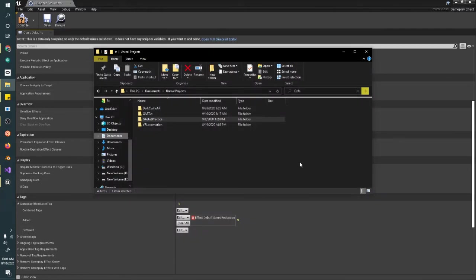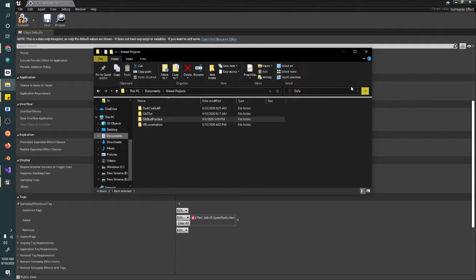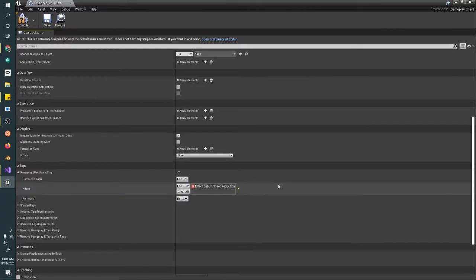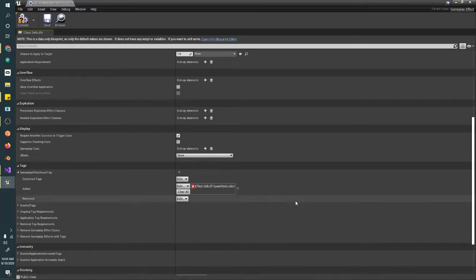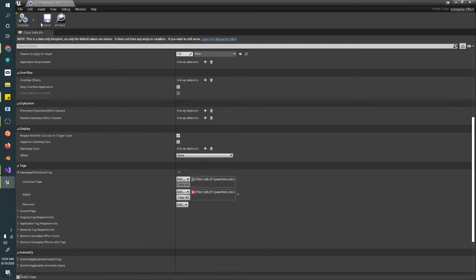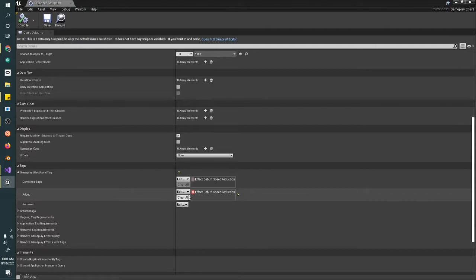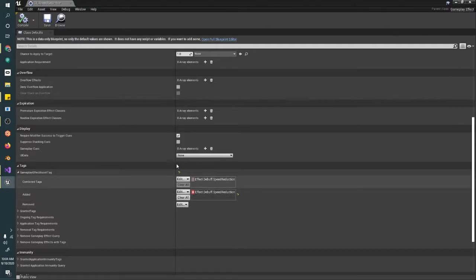When you create Gameplay Tags, you'll need to use them specifically, but being able to change them is pretty easy early on. The better your designs are, the more effective your tagging is going to be. For now, Effect.Debuff.Speed.Reduction is perfectly fine. Now we have our tag and you can see it added to the combined tags up here, like I was mentioning earlier.